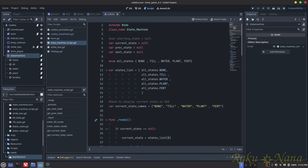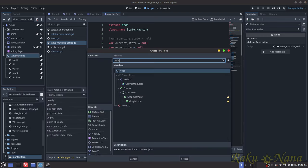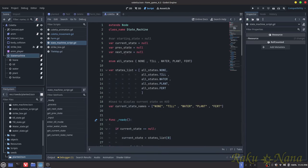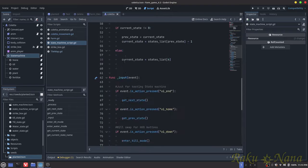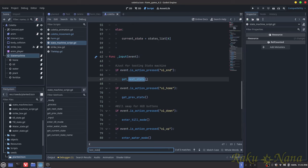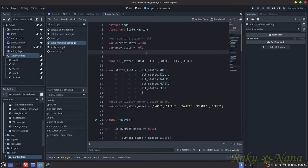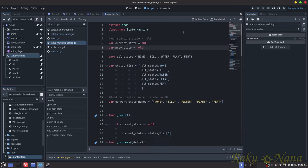The state machine is pretty much what it says — it checks the state the player is currently in and does whatever we tell it to. First, I created a plain node and called it state_machine, then attached a script. I knew I needed to know the current state and the previous state — that way I can always call back to any previous states. I also created a next state variable but never ended up using it.